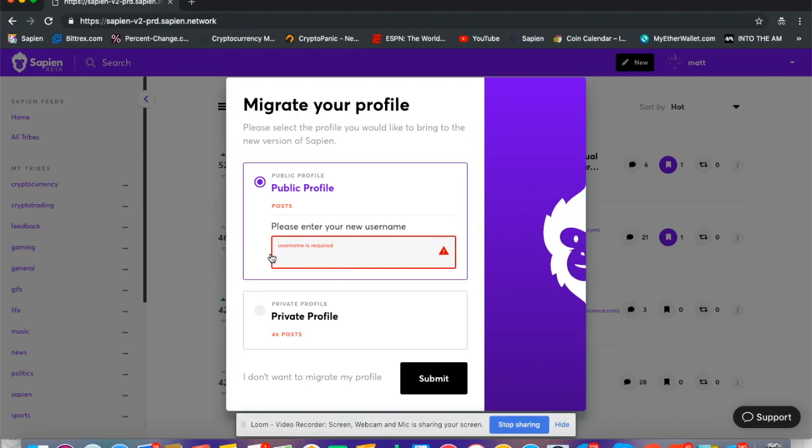What I'm going to do here is make my username Matt—all together, no spaces, no crazy characters or things like that.